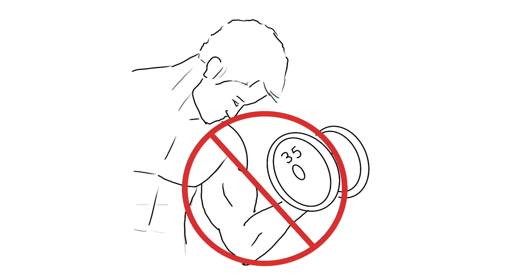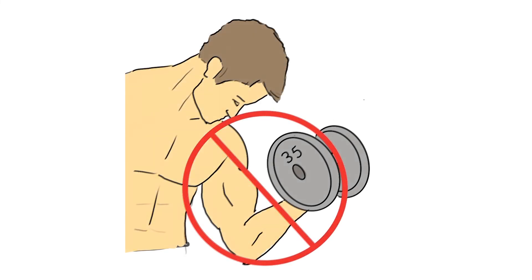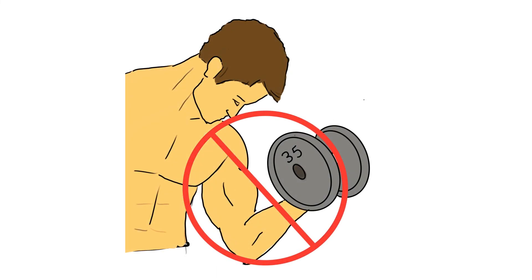Avoid strenuous exercise and heavy lifting with the arm that the blood was collected from for a couple of hours after the procedure. Do not hesitate to ask the laboratory professional any questions you may have before and after your specimen is collected.